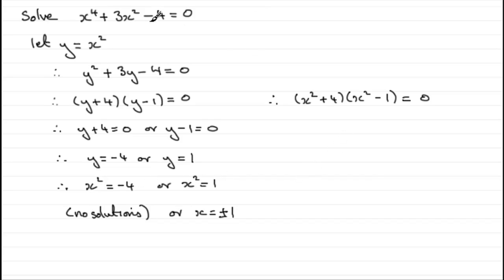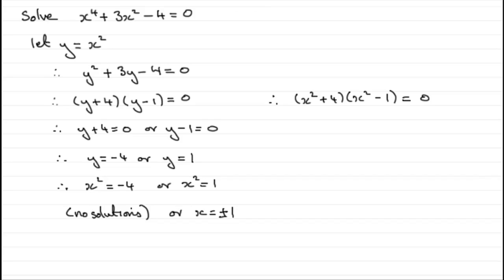With practice, you might be able to go from there straight to this line here. Okay, well, that's an example. Let's go to another one. It's slightly harder. You might like to try this next example.